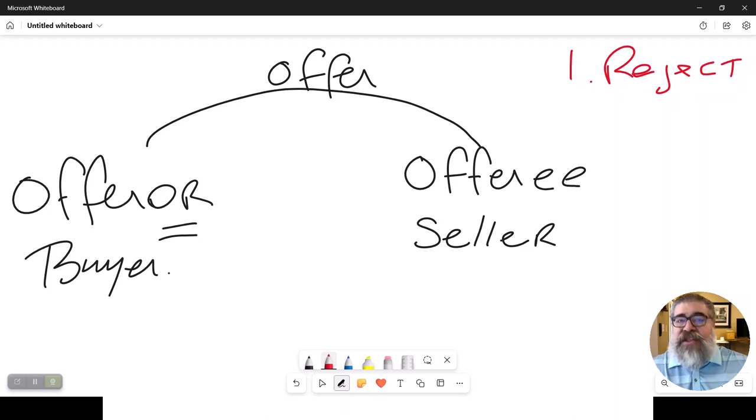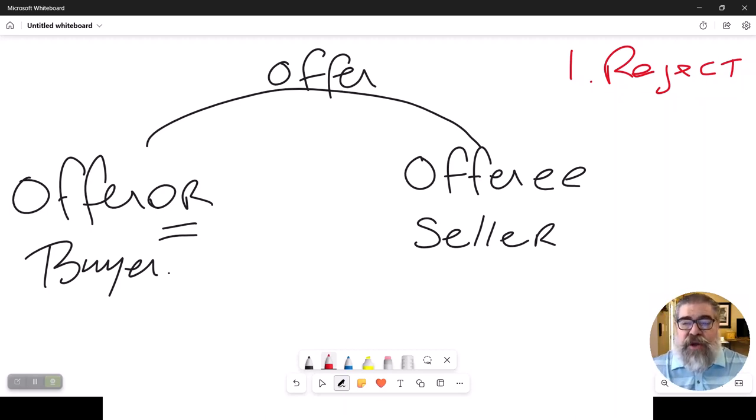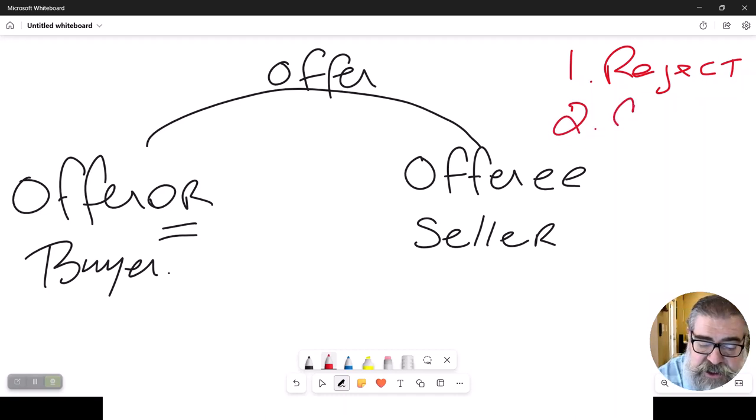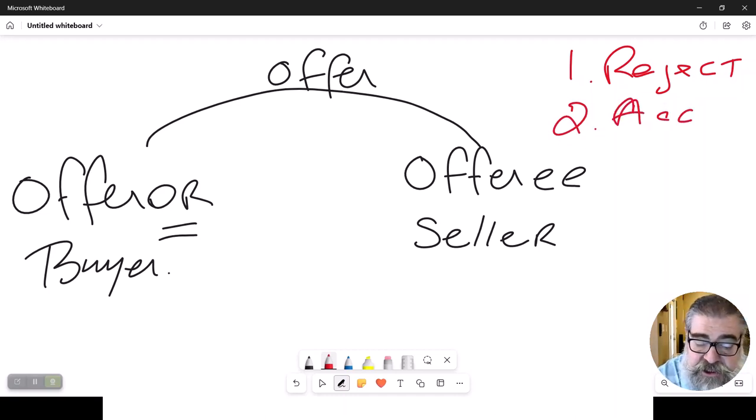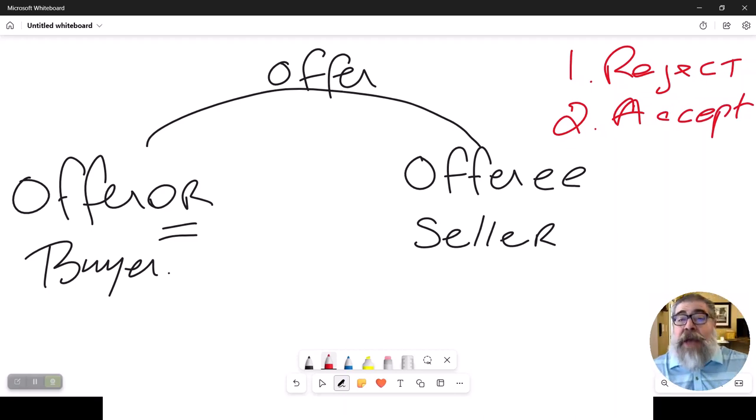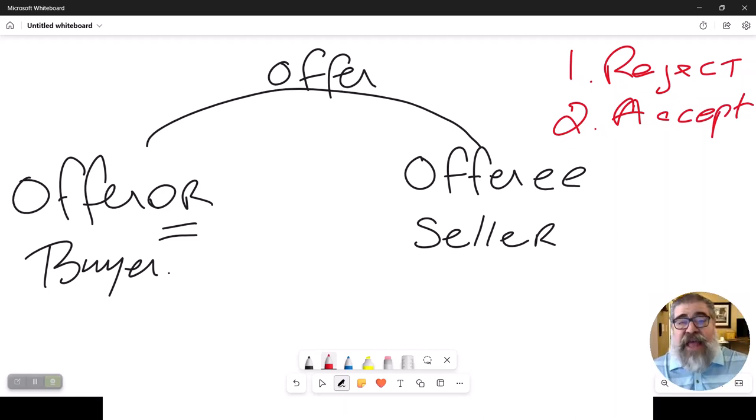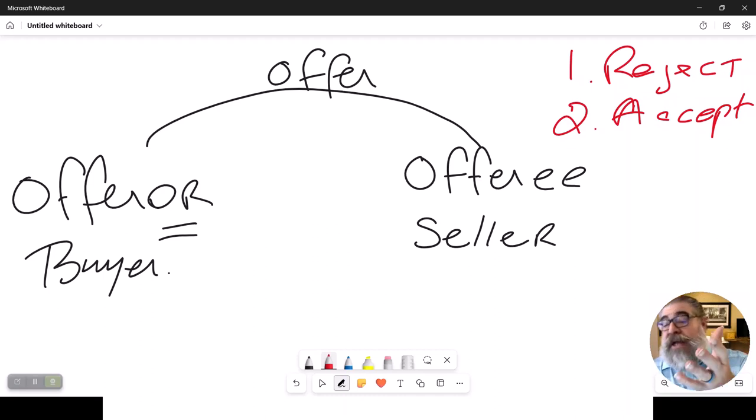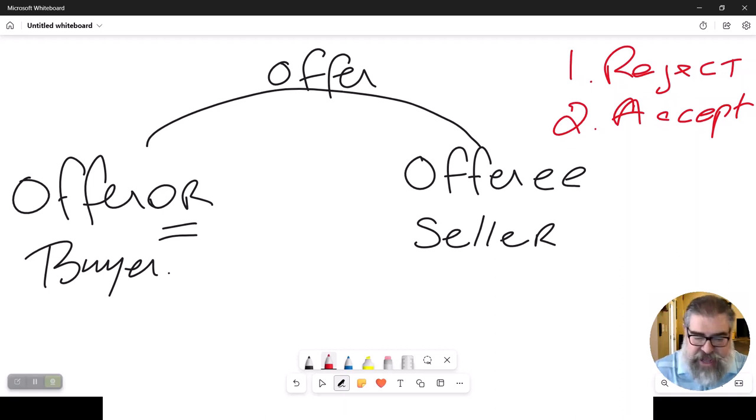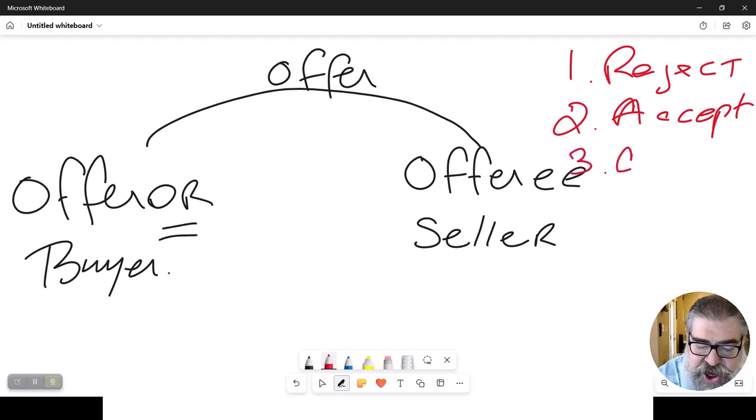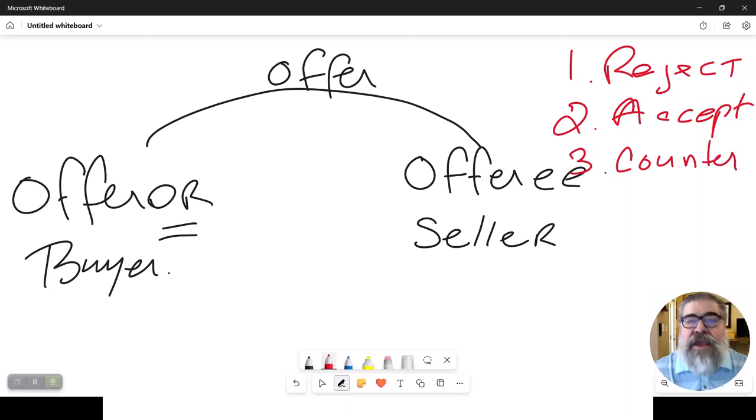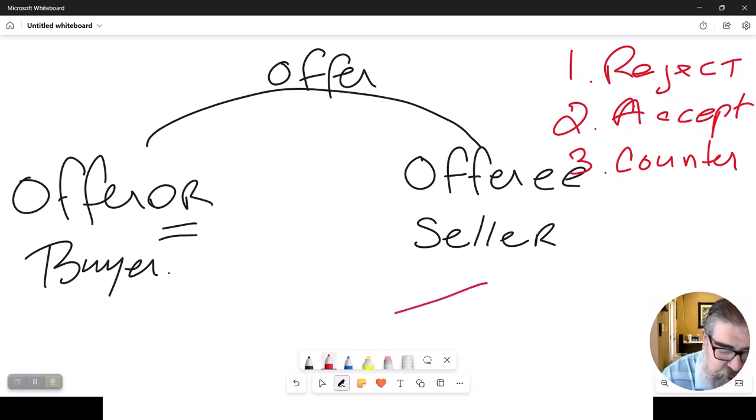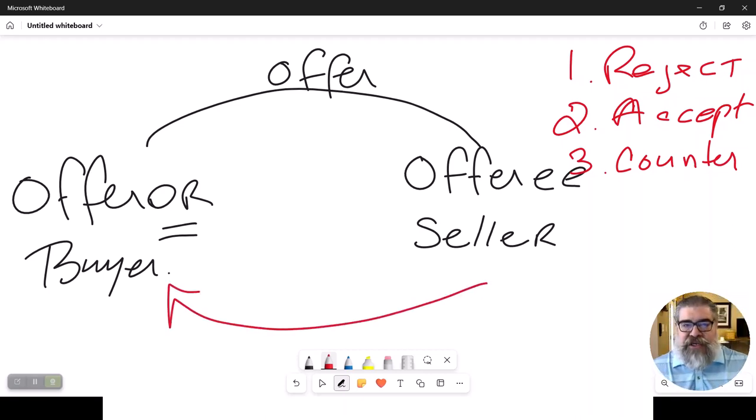That's the first option that the seller or the offeree could have. The second option is he could accept the offer. Yes, I like that offer, let's accept it. The third option is what? Exactly. He could counter that offer, counter the offer back to that person.